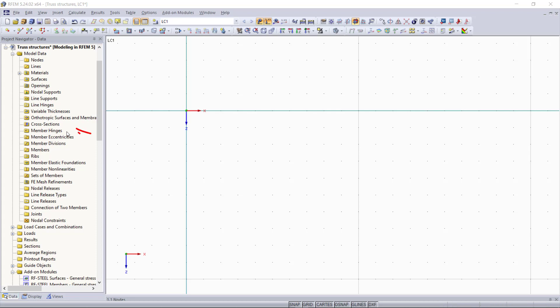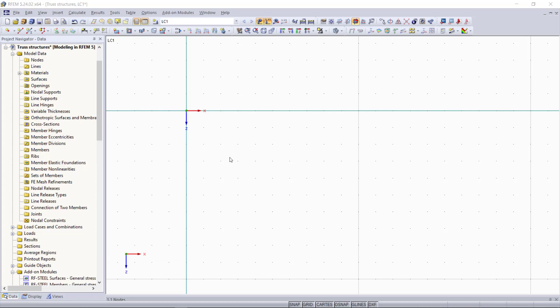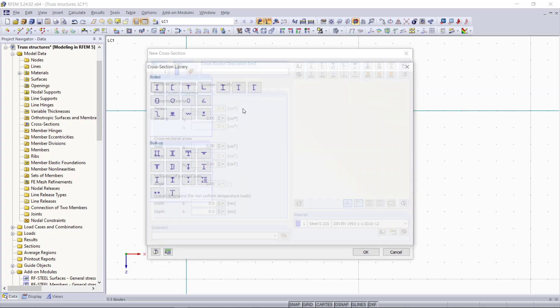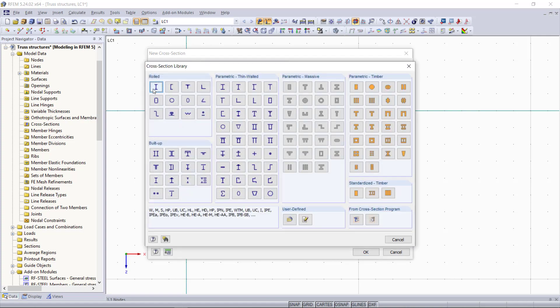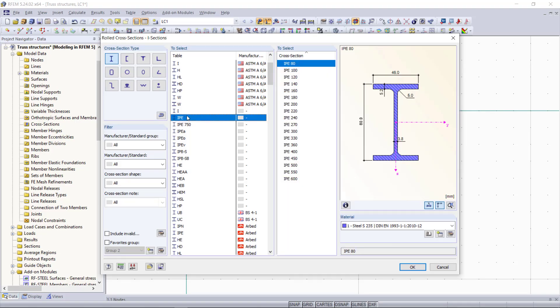The first step will be defining a new cross-section in the material. Let's say we choose this time an IPE 80 and as material steel S235.